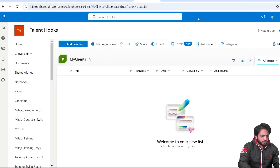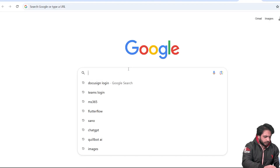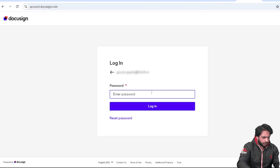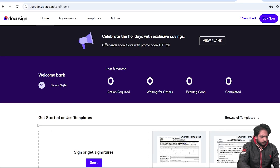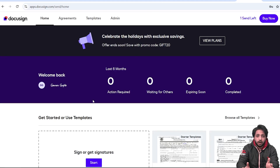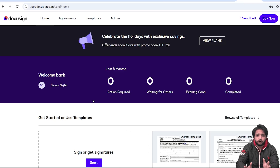Now our SharePoint list is created. We need to go to DocuSign, so I will go to my browser, search DocuSign login, and enter my password. This is our DocuSign dashboard. If you don't have an account, you can simply sign up in DocuSign.